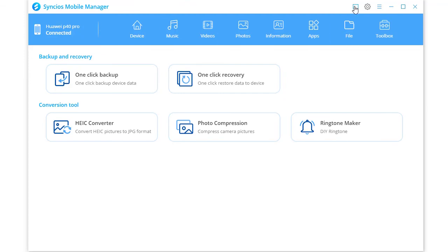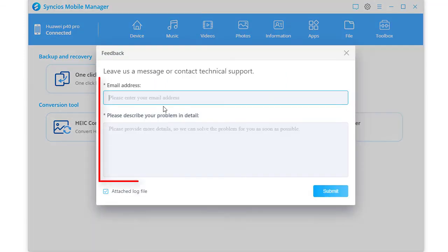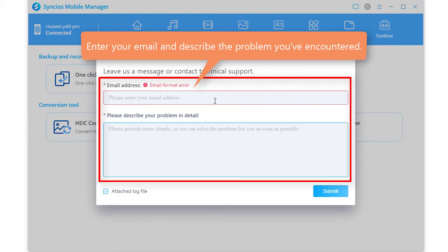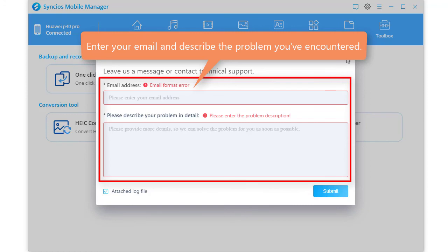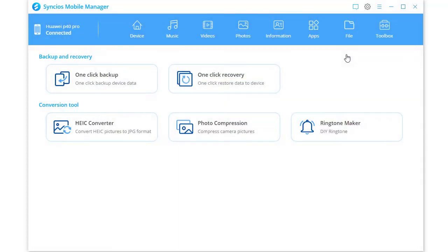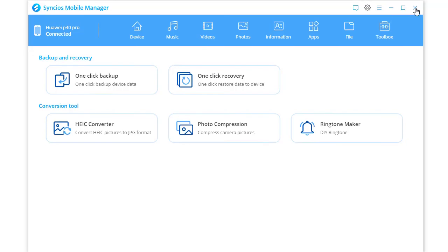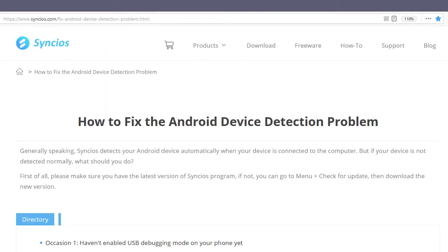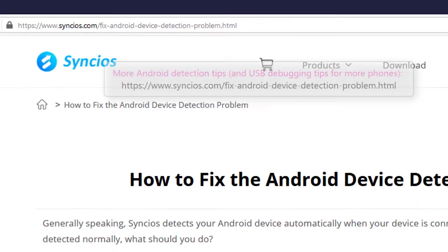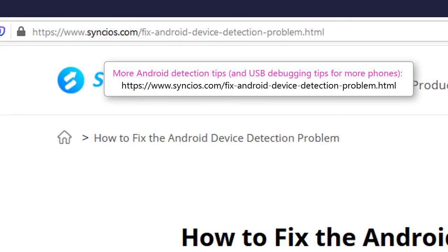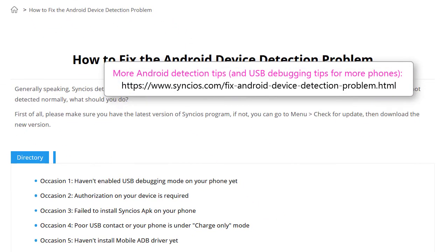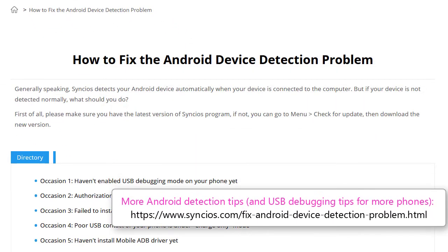If you have any other issues, go to Feedback icon and send emails to us. Enter your email and describe the problem you've encountered. Or just send email to support at Syncios.com directly. More Android detection tips, please refer to this tutorial.